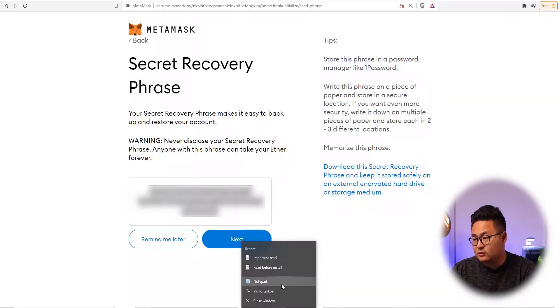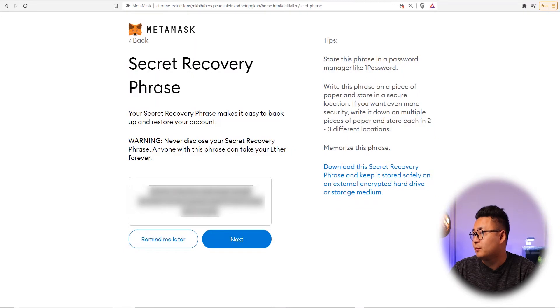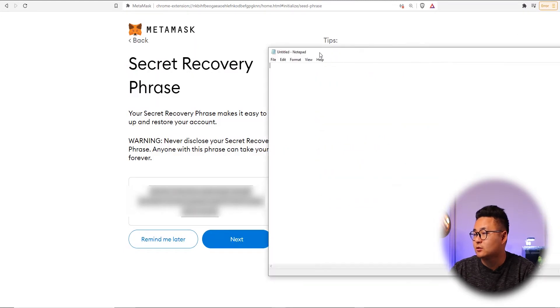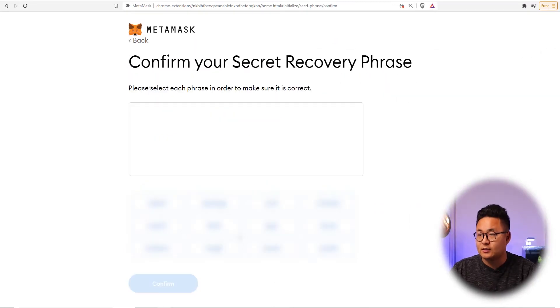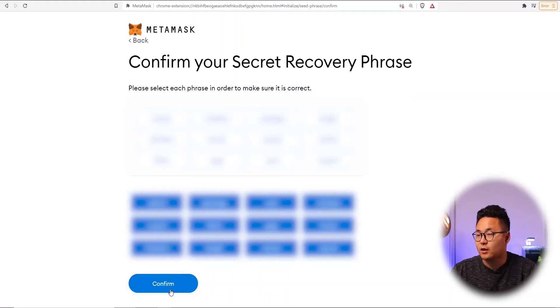You need to keep the sequence of the words correct as well. I'm going to copy this onto my notepad in the same order — not best practice, but I'm just going to do it for demonstration. Press next, then put the phrases in the correct order to confirm it is right.